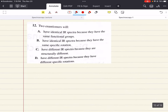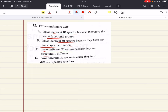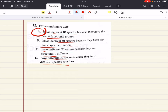Problem twelve says two enantiomers will blank. Enantiomers will have identical IR spectra because they have the same functional groups and therefore the same exact absorption frequencies. Enantiomers do have opposite specific rotations, but you're not going to be able to detect or distinguish that on an IR spectrum. The correct answer is A: they will have identical IR spectra because they have the same functional groups, especially when looking at the diagnostic region. So twelve is A.